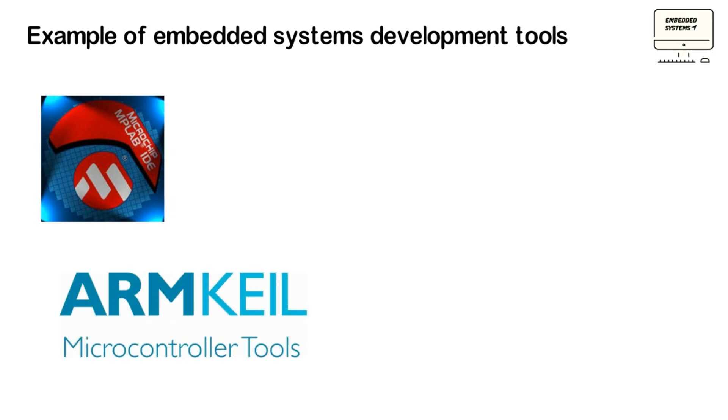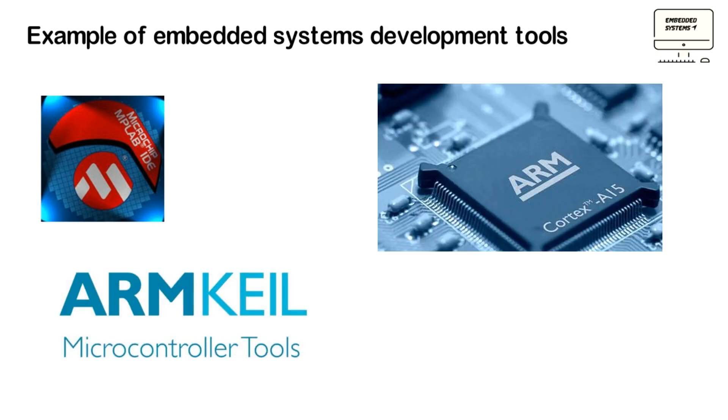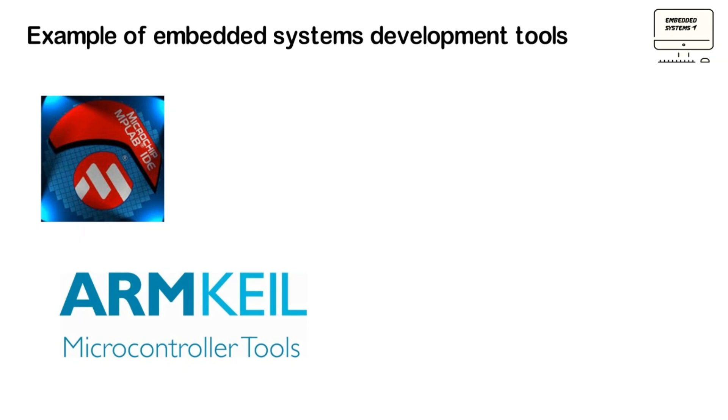And also, we have KEIL. It is an IDE for a wider range of ARM Cortex-M-based microcontroller devices. The software includes compiler, assembler, linker, debugger, and simulator.